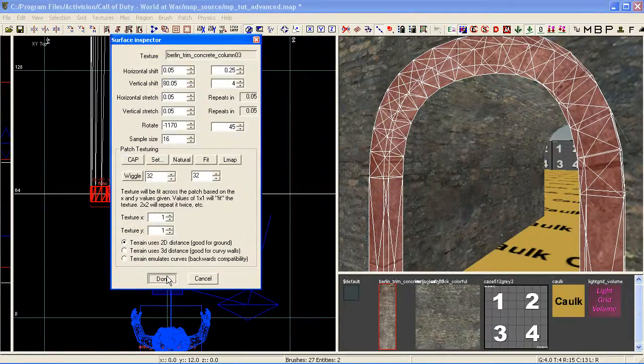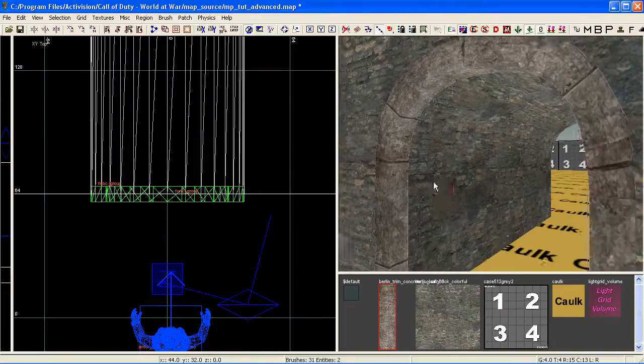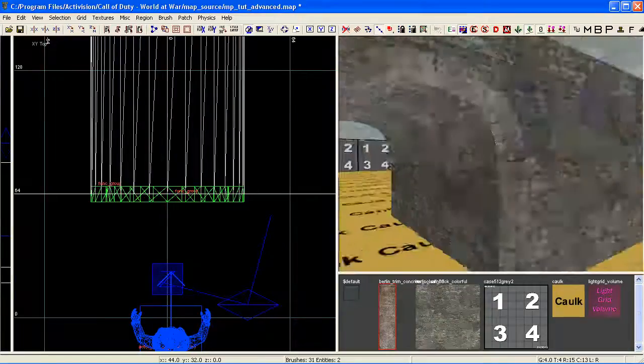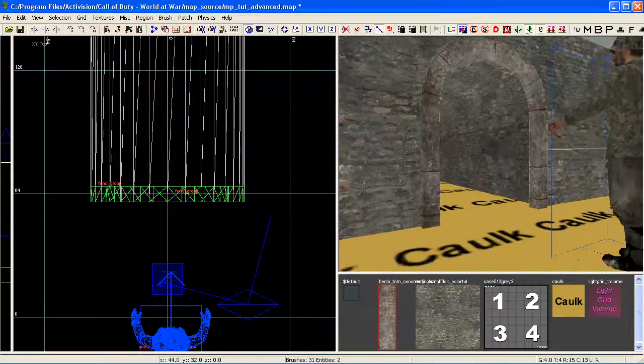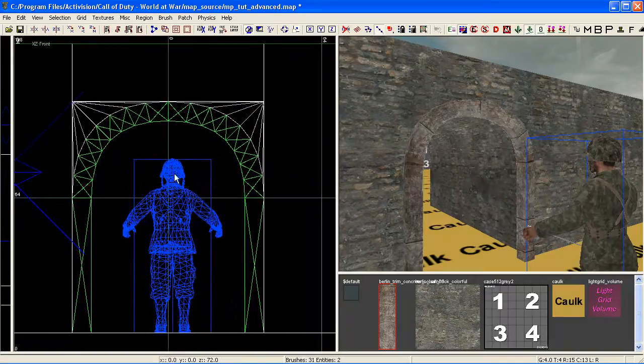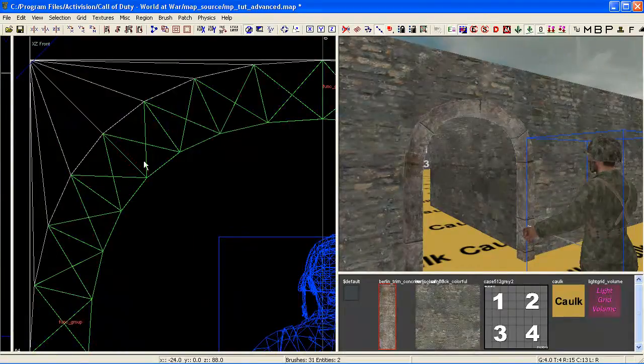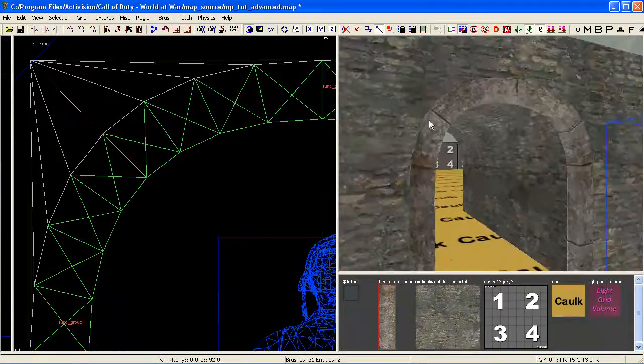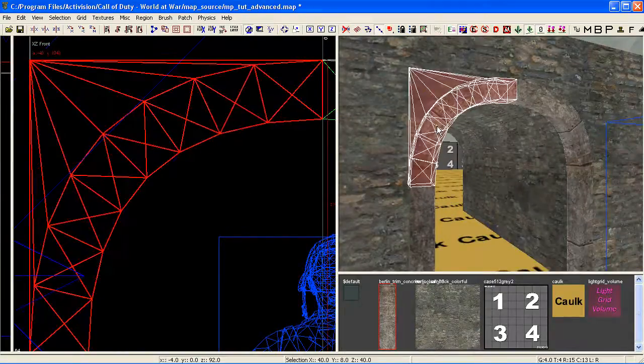I'm just going to finish off a little bit of texturing there. And there we go, we've just created a really nice decorative arch. Looks really clean, everything's lined up really nice in Radiant.